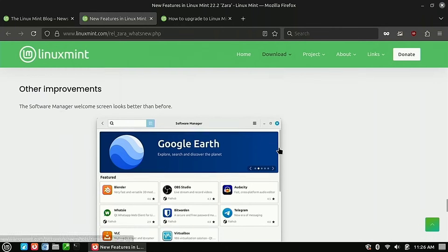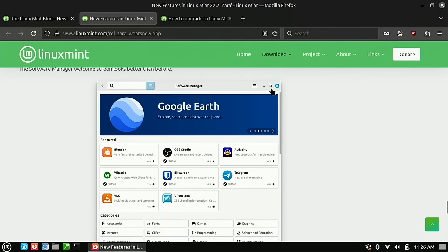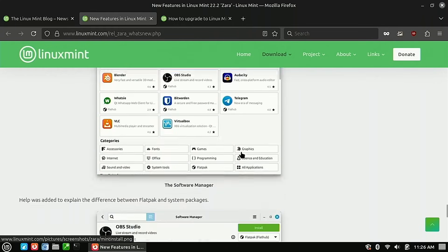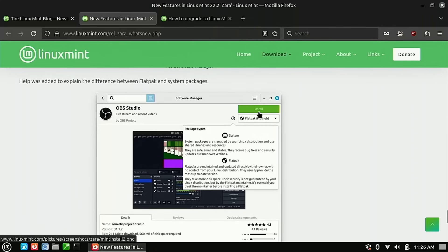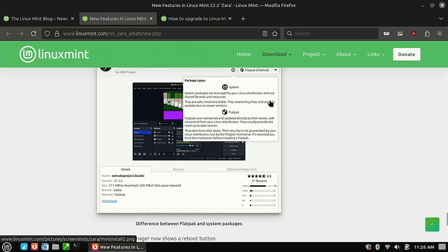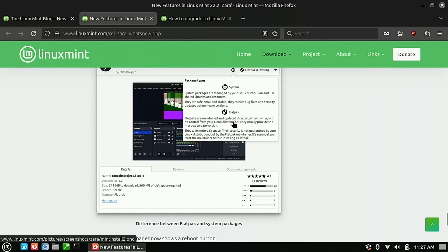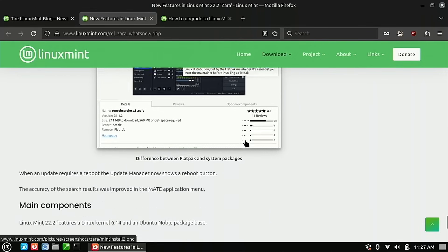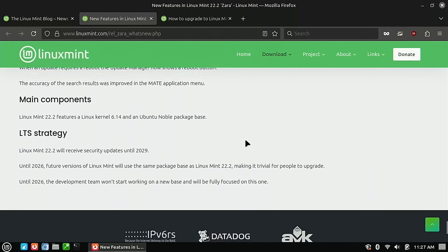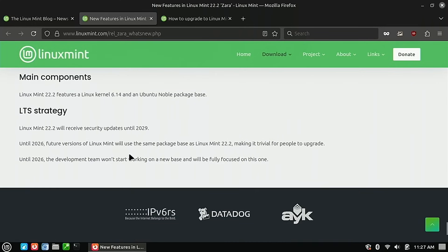The biggest one is a button over here to show you what is the difference between installing a Flatpak or a system application. So really good for new users to help understand a little bit more about that. And this is compatible until 2029.